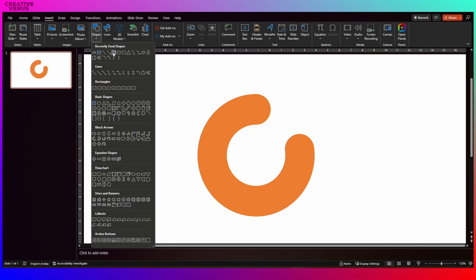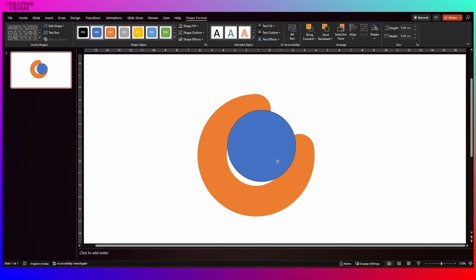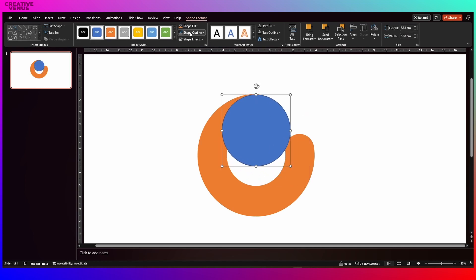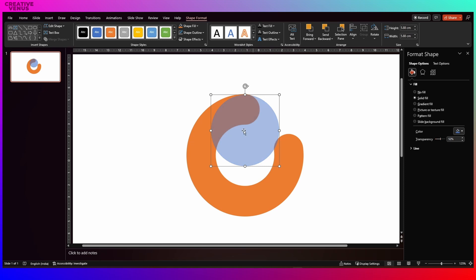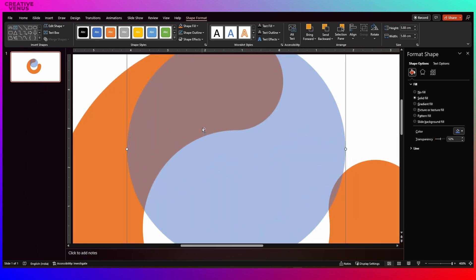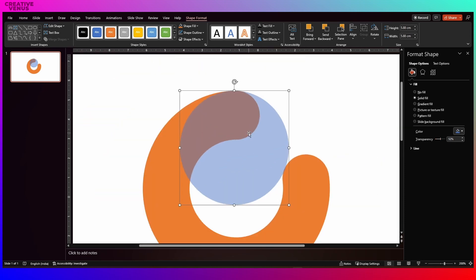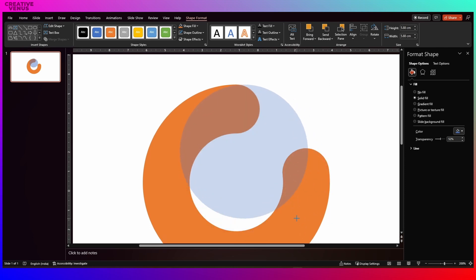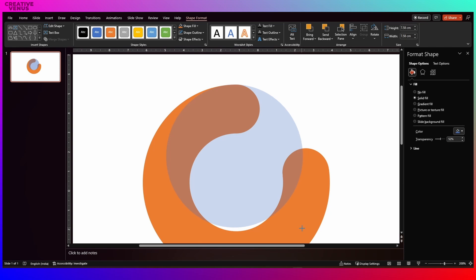Now insert a circular shape. Now we will create some layers over it. For that you need to insert this circle, remove its outline, then go to fill and increase the transparency so that you can see through this shape. After that increase the size. So we are trying to match it with the orange shape from the top.